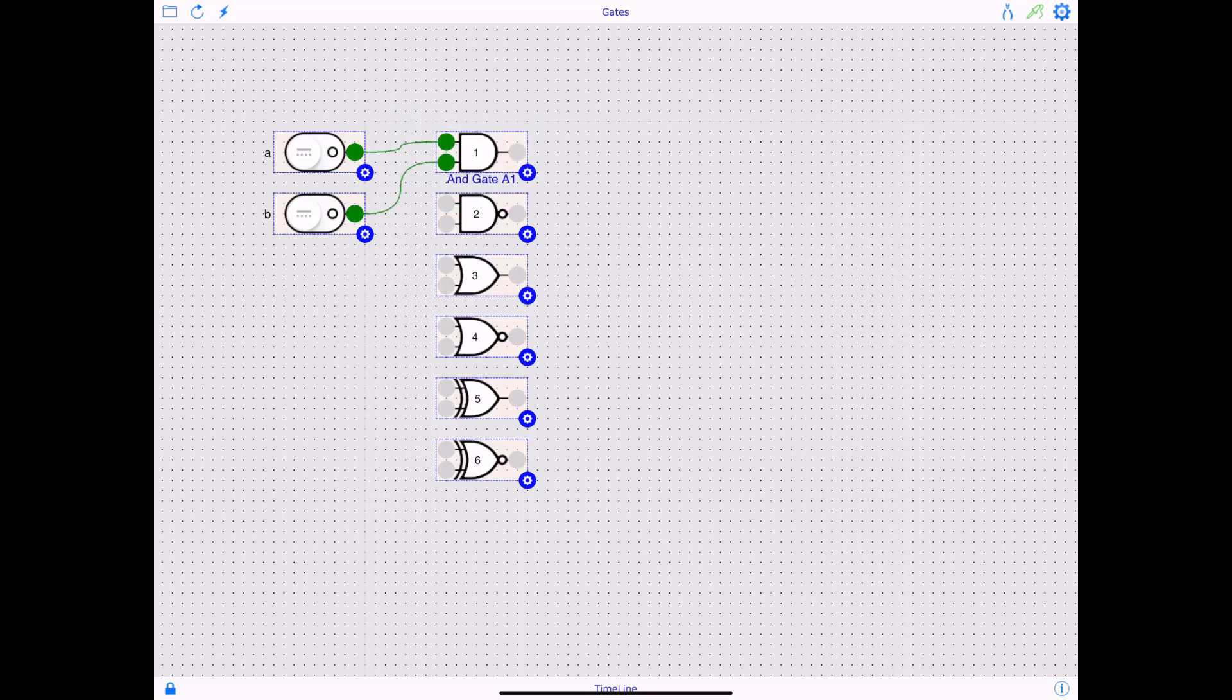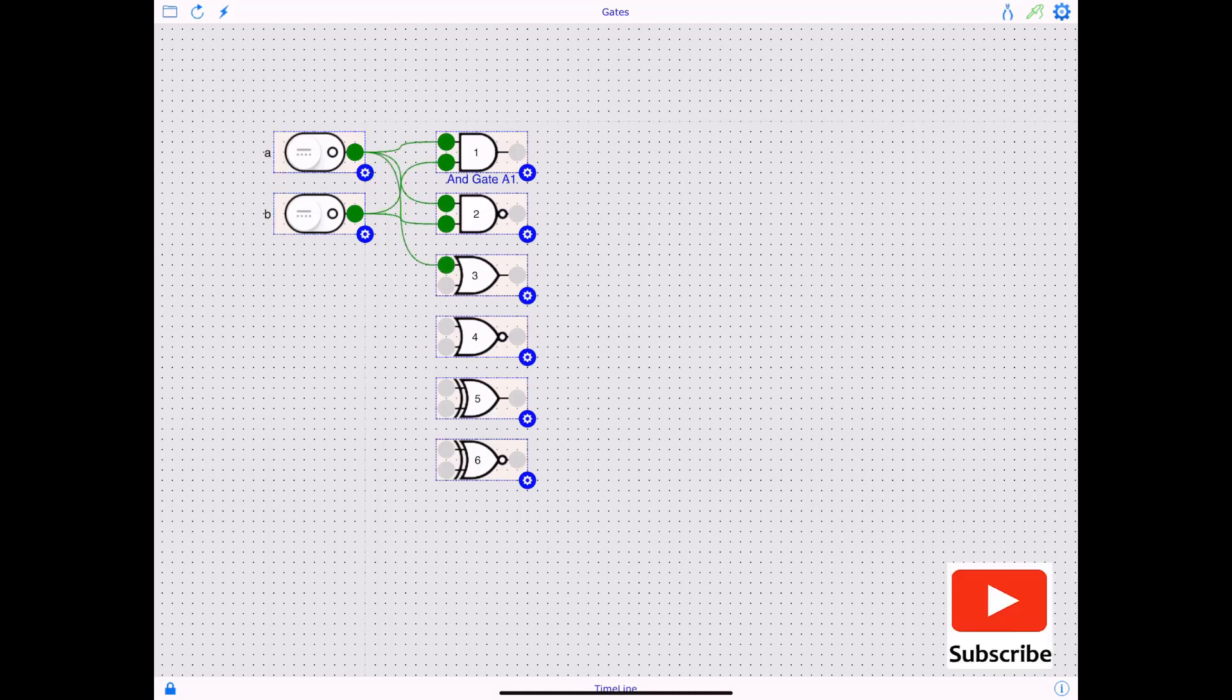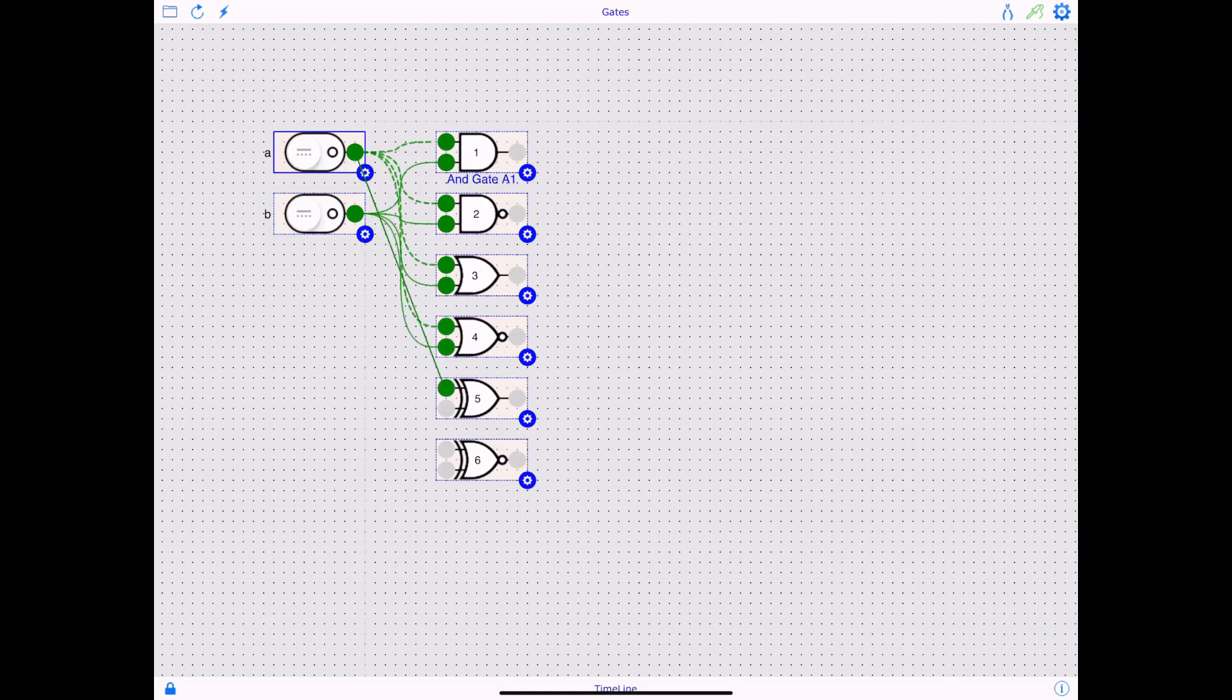Similarly, I'm going to attach this input right here to this and then this one to this. Again, this goes right here. This goes right here. This goes right here. Okay. All right.